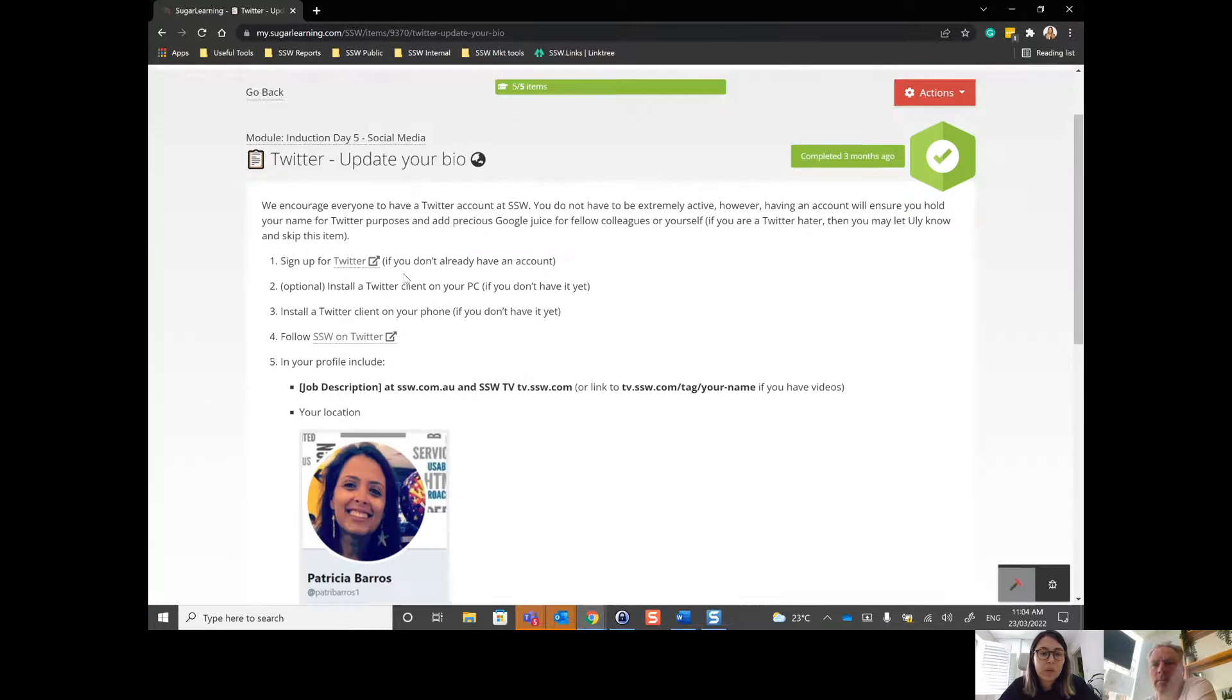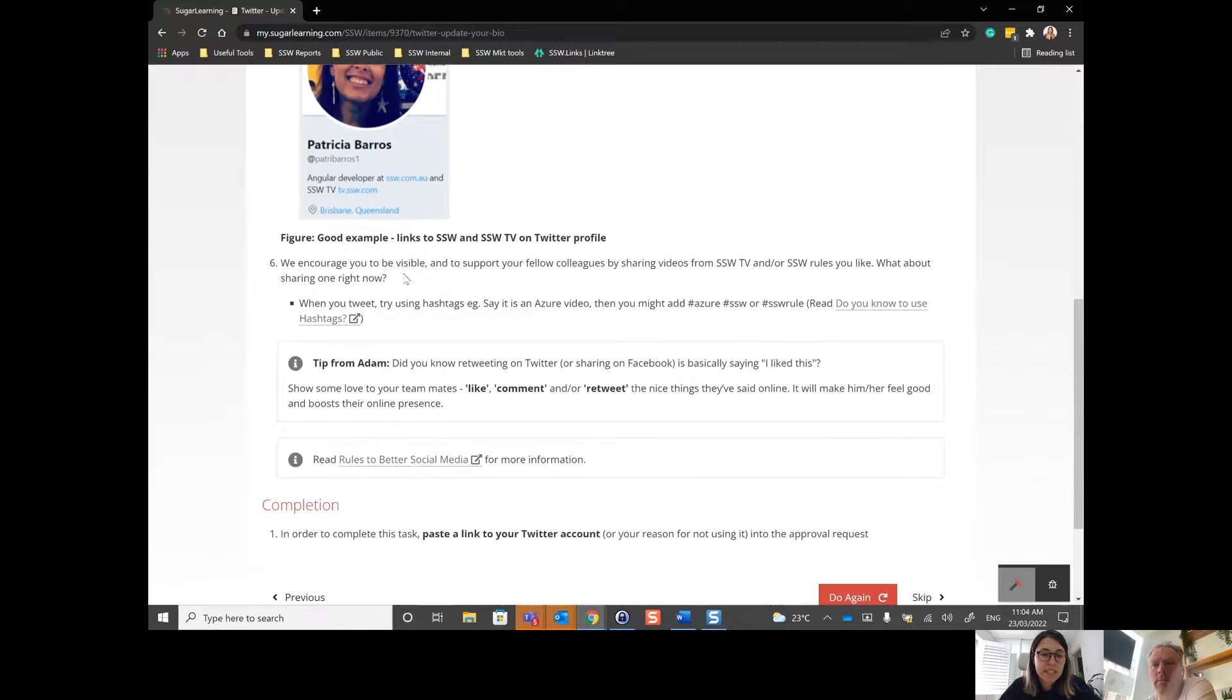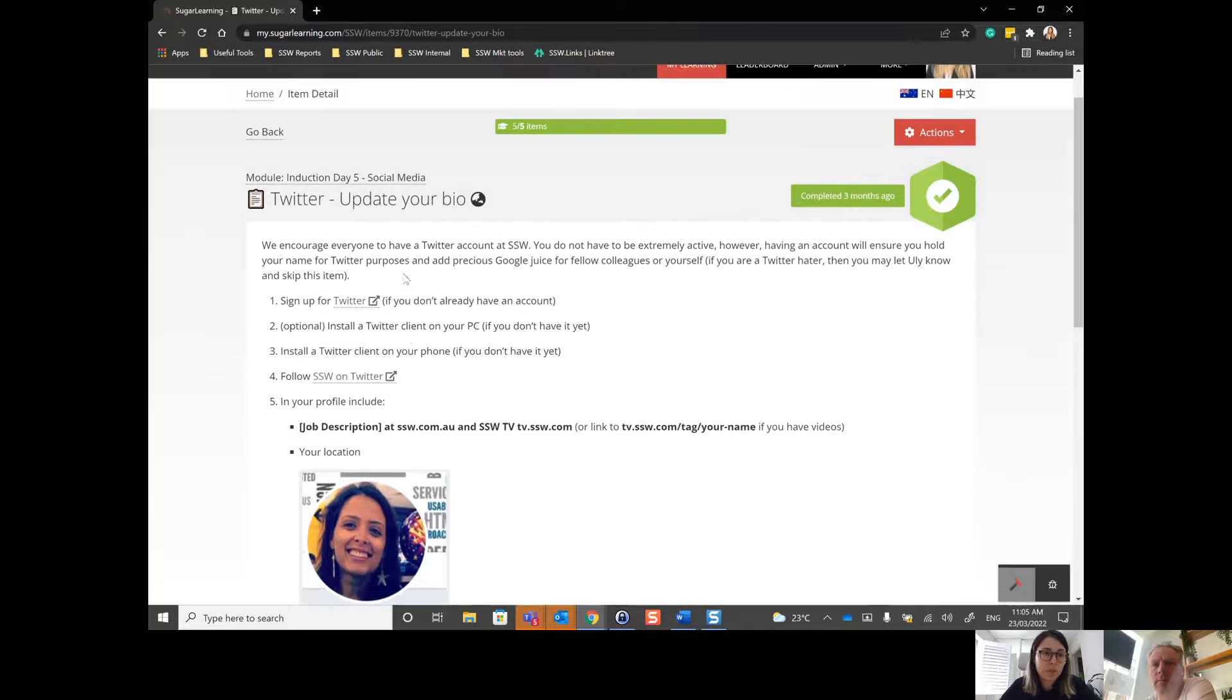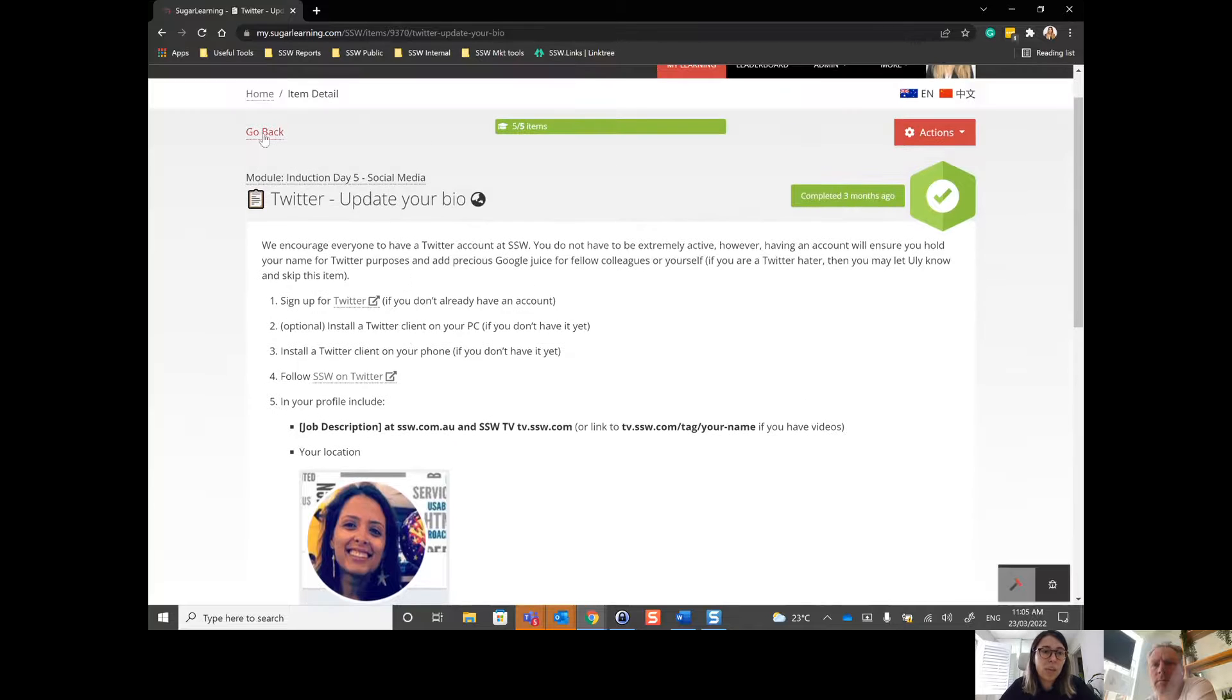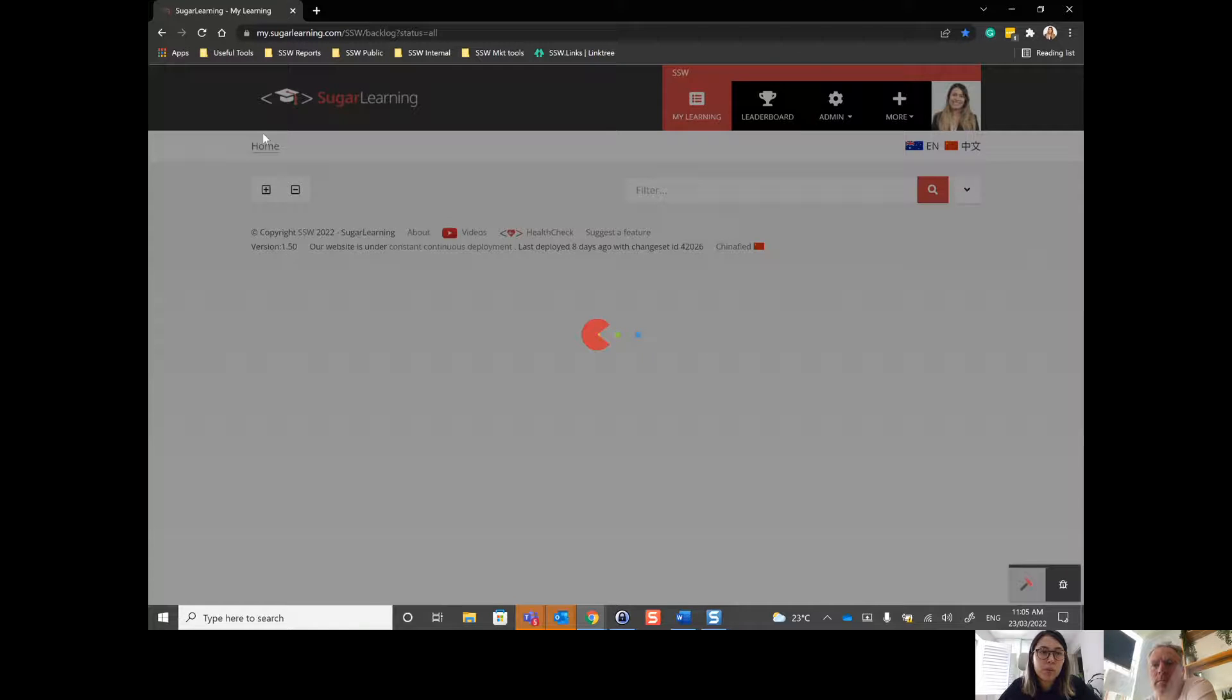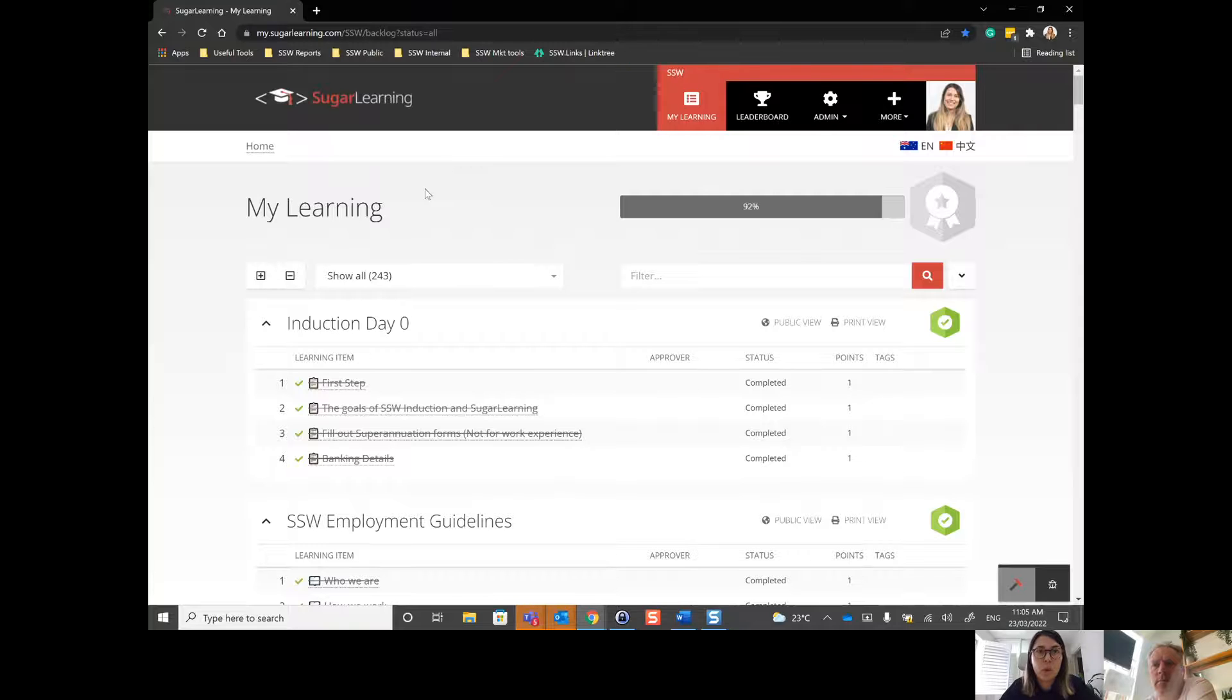And then I want to go back to the module and see another item in the same module. If I click on go back, I go back to the top of Sugar Learning, which is day zero, not in the module that I was before.